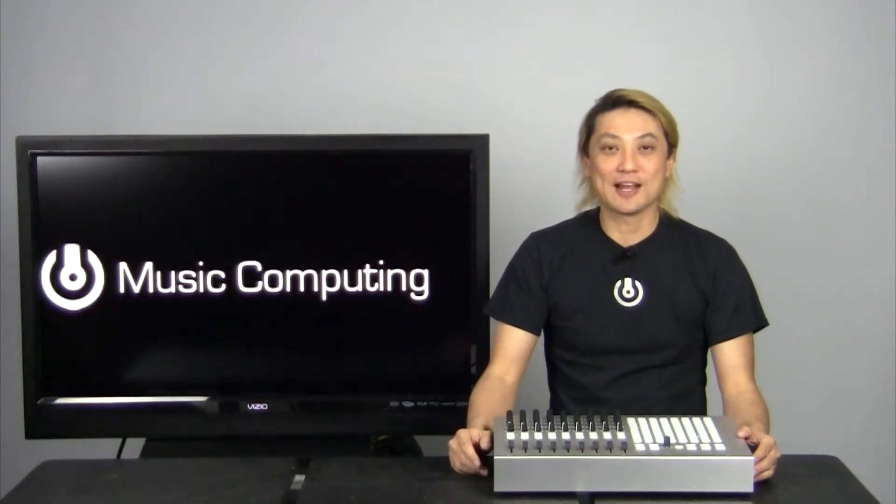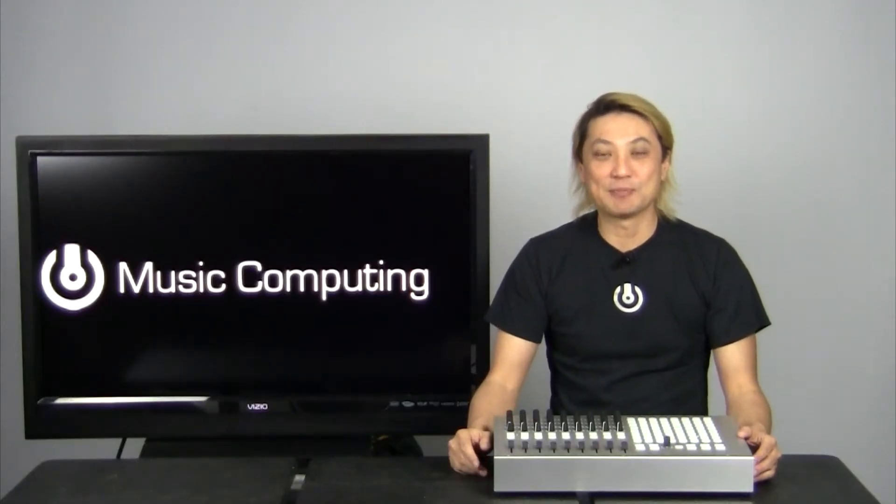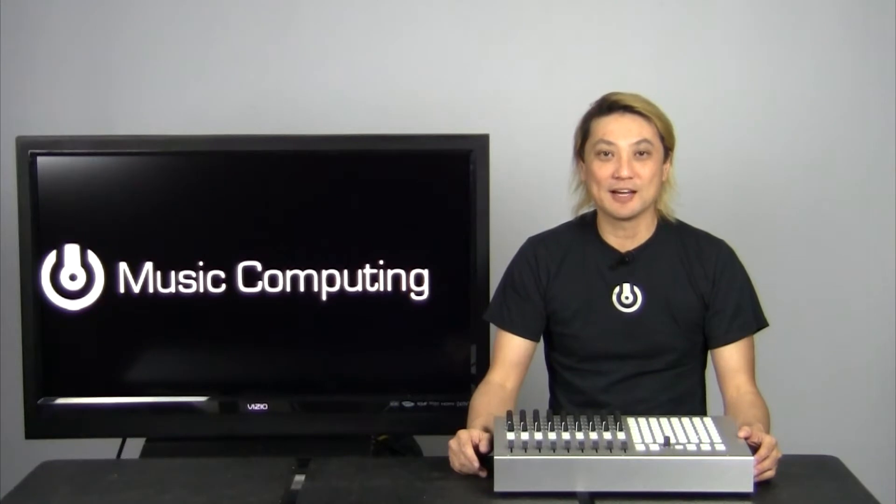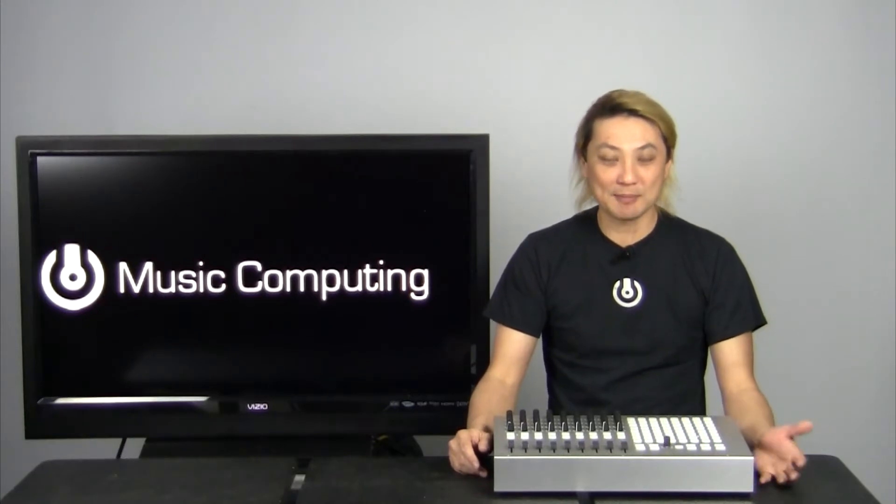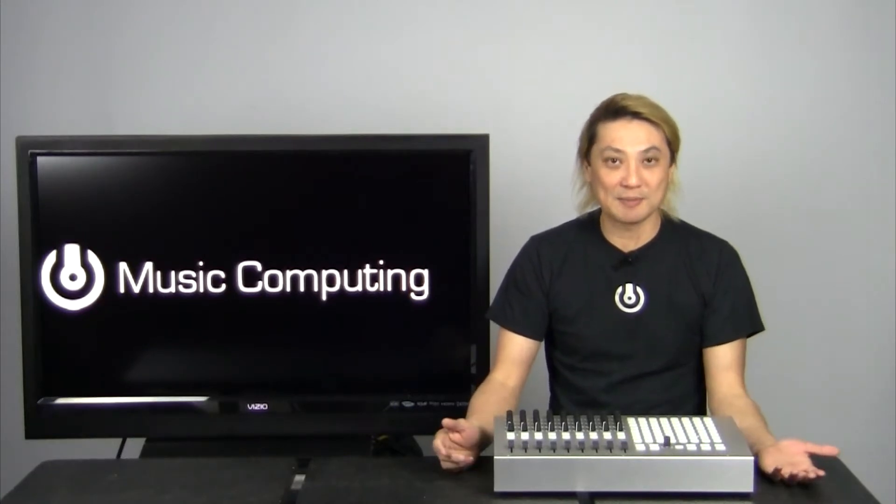Hi, this is Victor Wong and I'm the CEO of Music Computing. I'm here to talk about a brand new product from us.